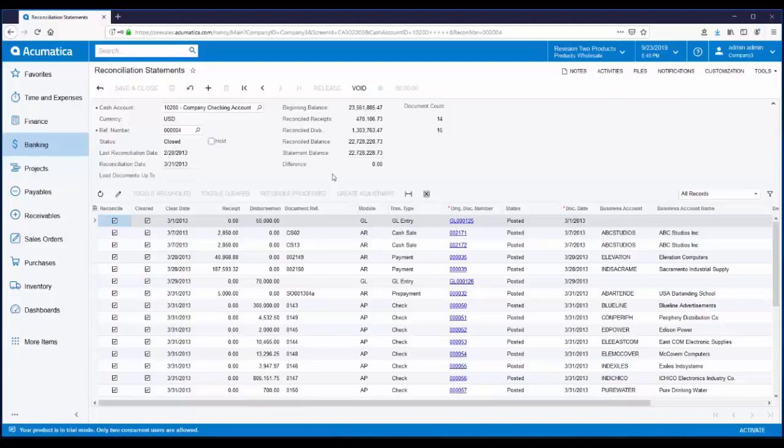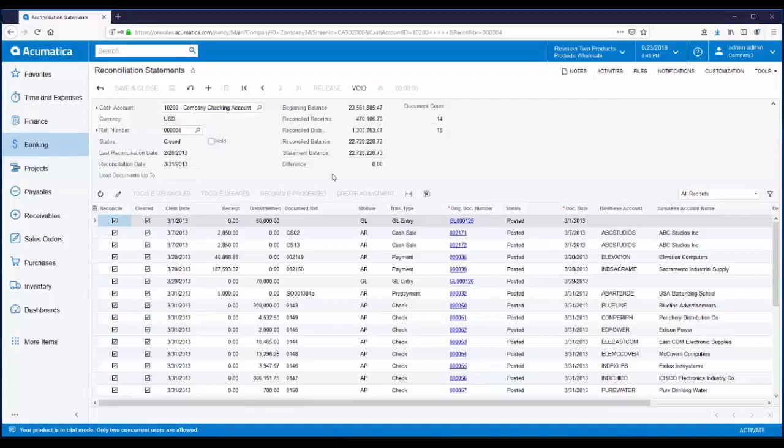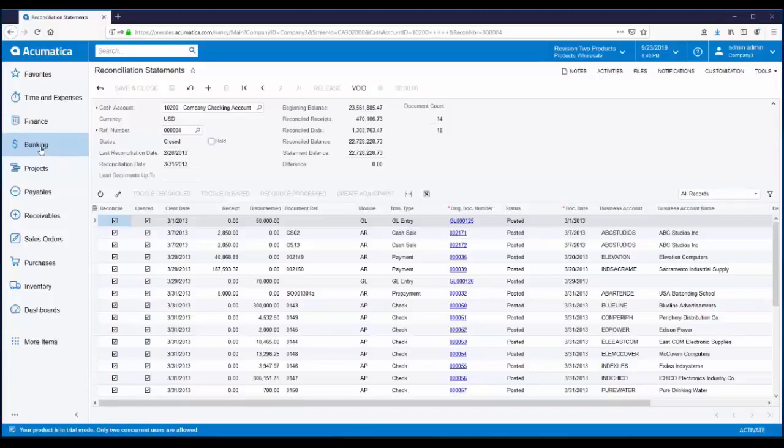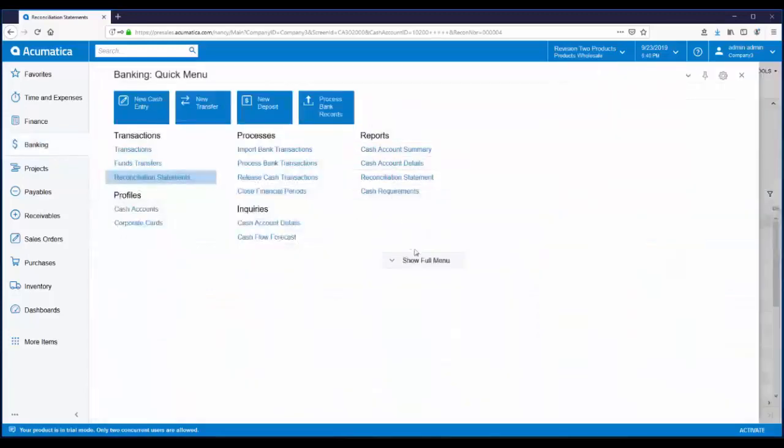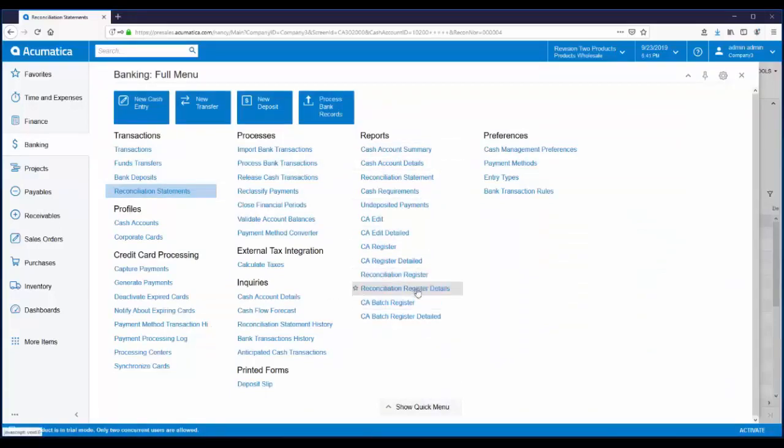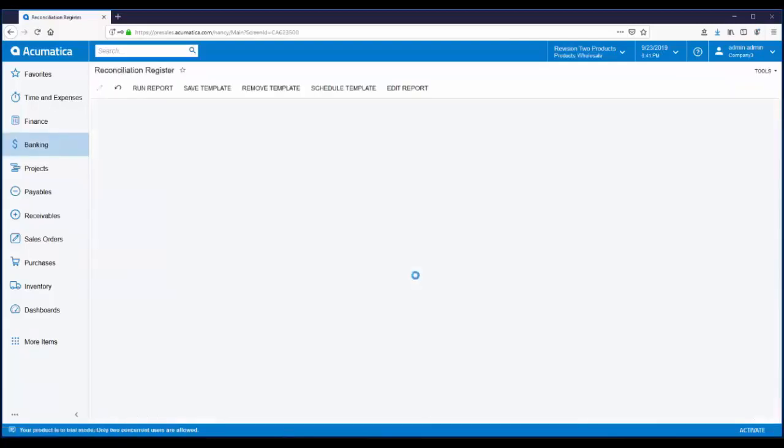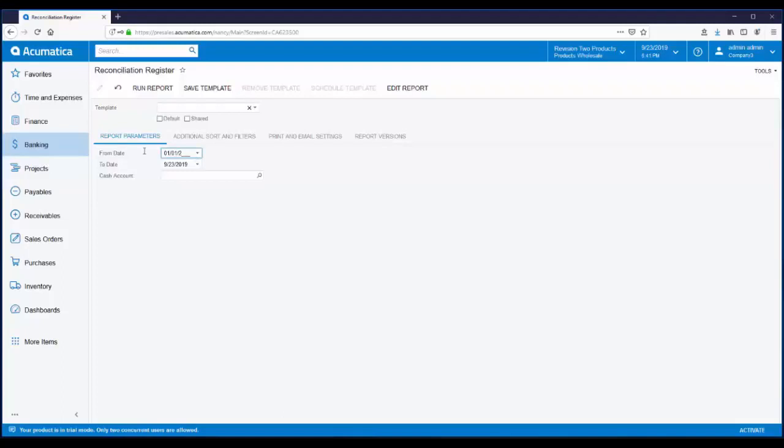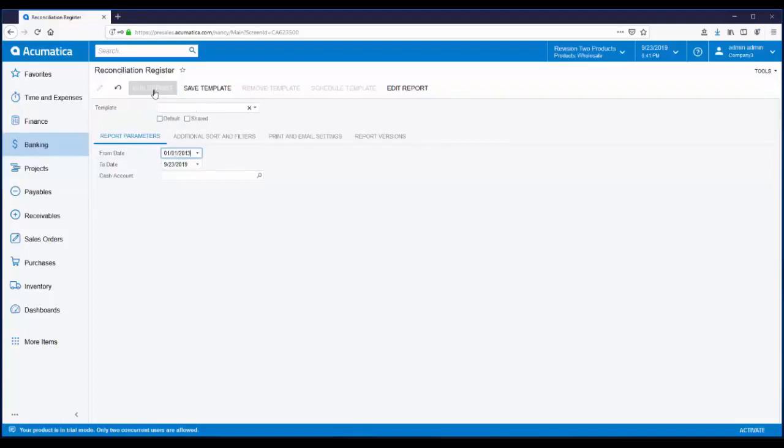Acumatica has extensive reporting capabilities with hundreds of reports available out of the box. Let's look at a couple of reconciliation reports. For a really nice summary level report, we have the reconciliation register report. It provides a historical view of reconciliations across bank accounts. From the banking workspace, under the reports header, I can access the reconciliation register report. On the report parameters tab, you can specify report dates and restrict the report to a certain account. Let's enter a date range and click on run report. This report gives you a list of all your reconciliations broken down by bank account.